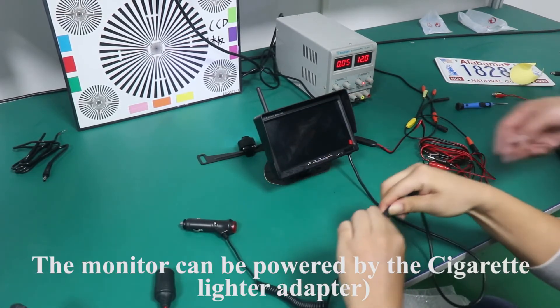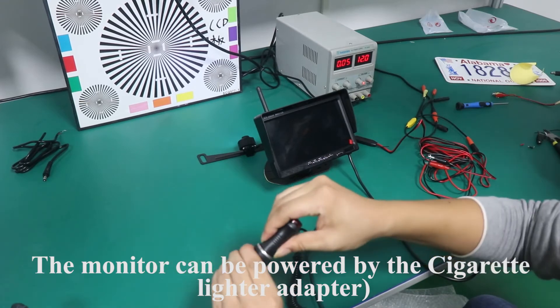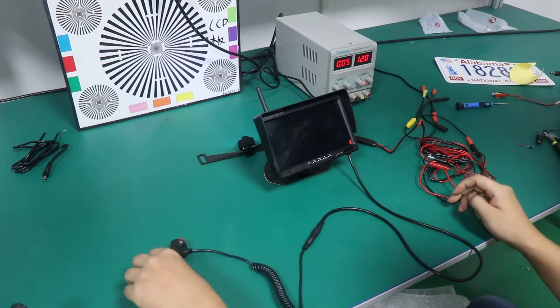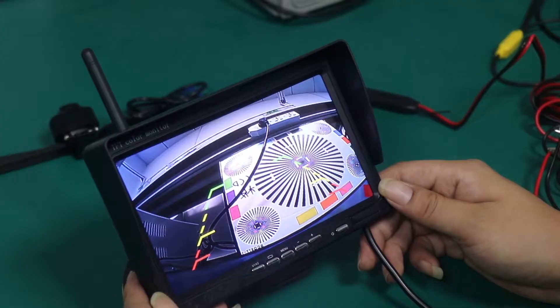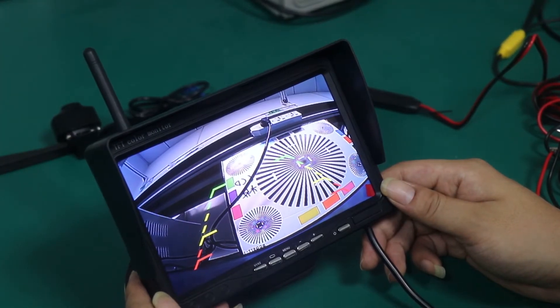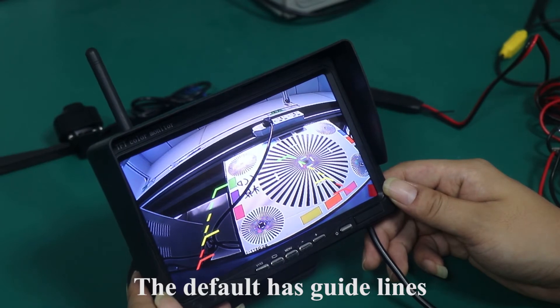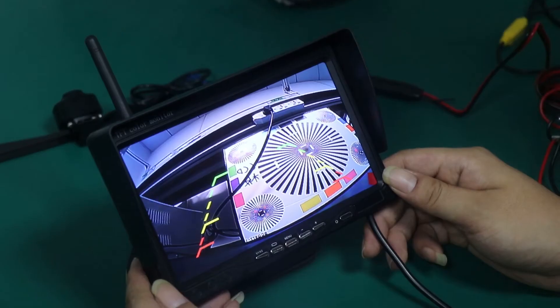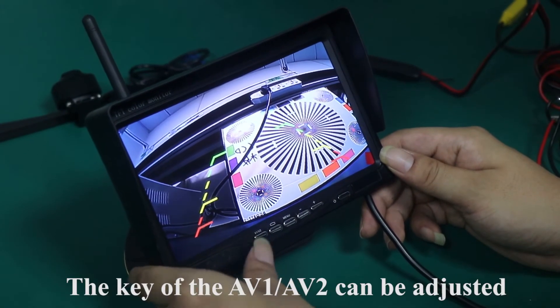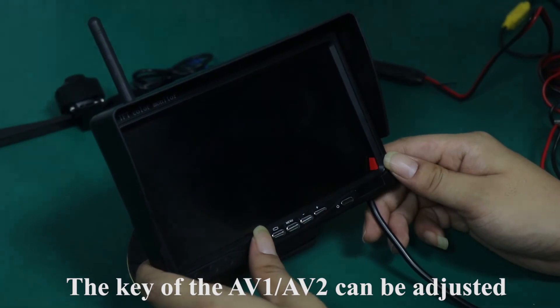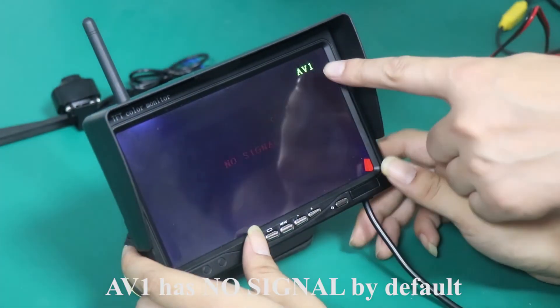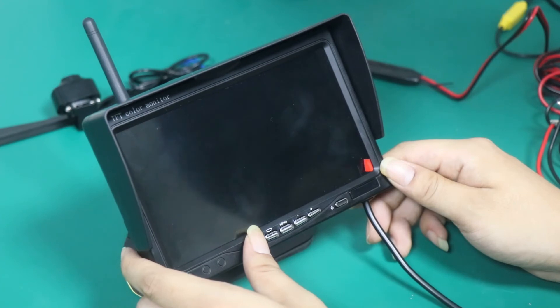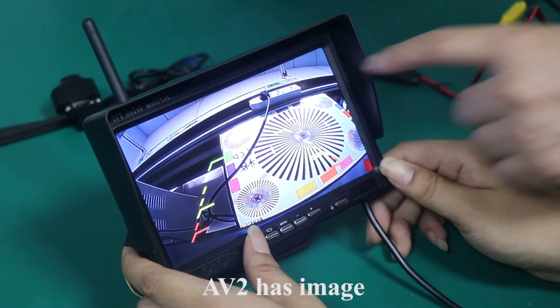The monitor can be powered by the cigarette lighter adapter. Press the red button. The default has guidelines. Step 4. The function of the key. The key of the AV1, AV2 can be adjusted. AV1 has no signal by default. AV2 has image.